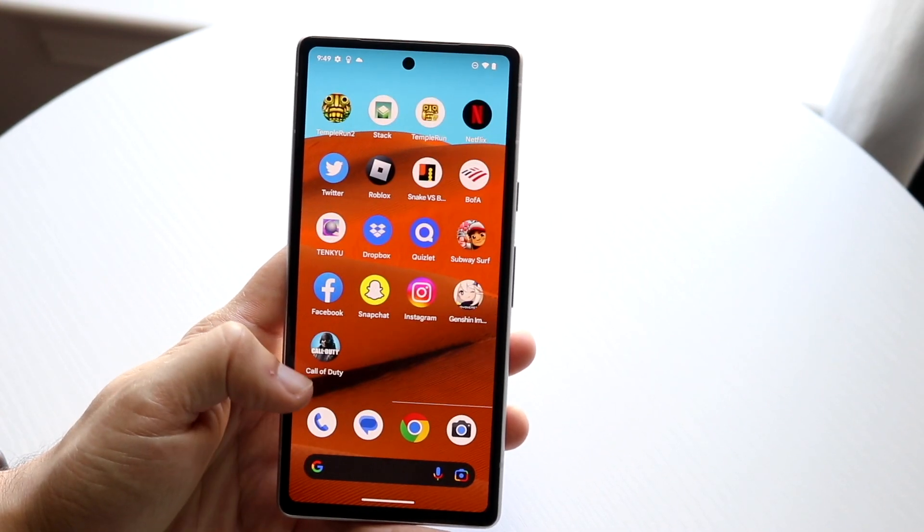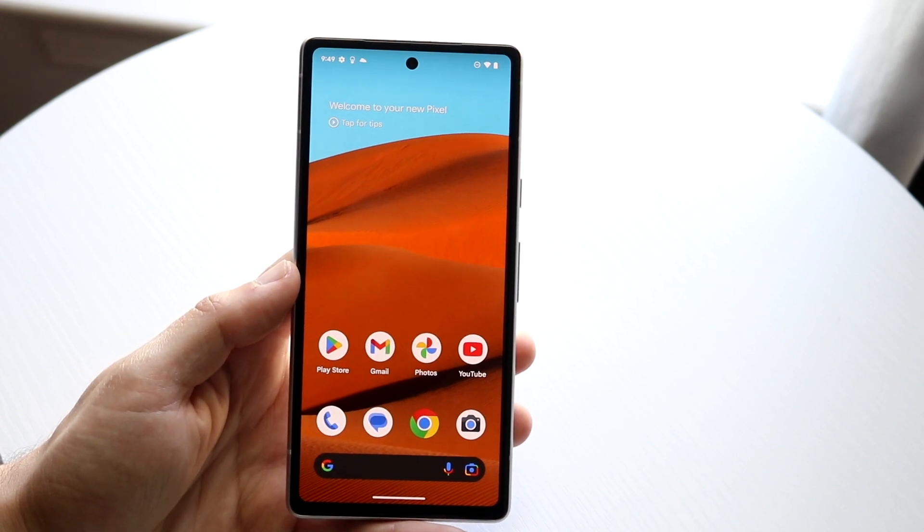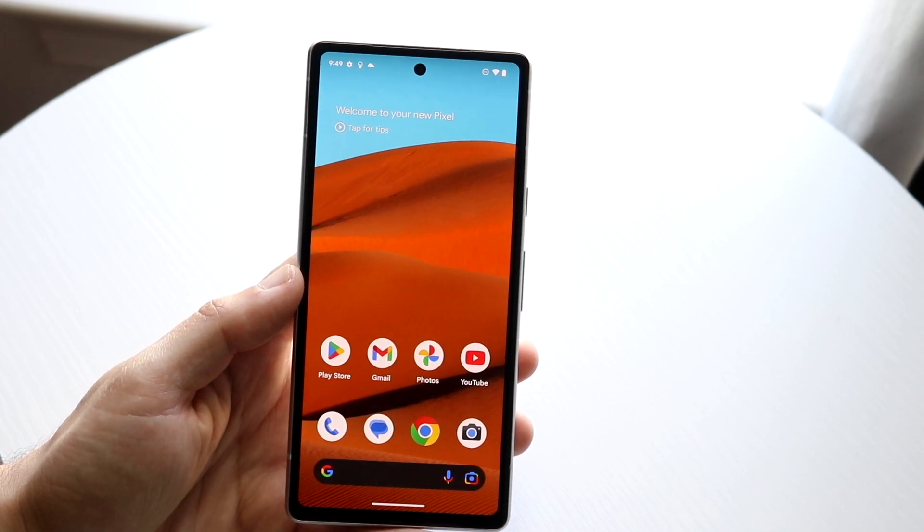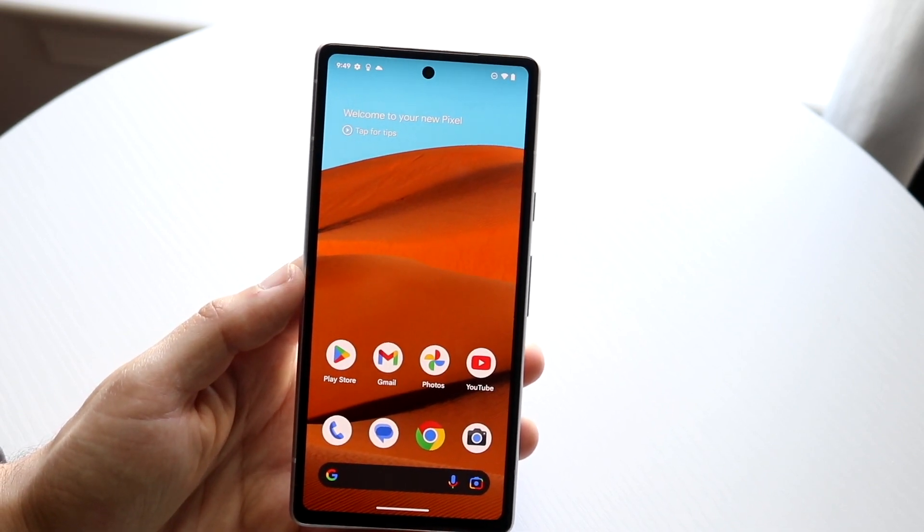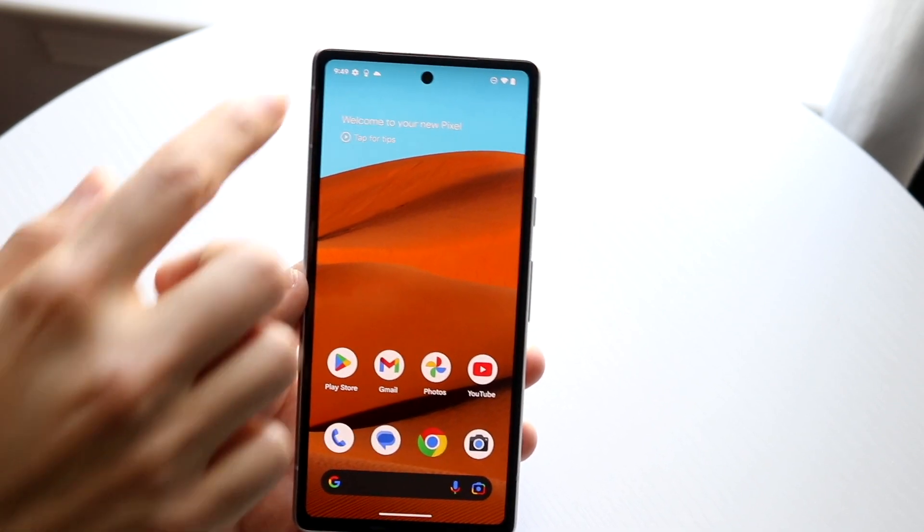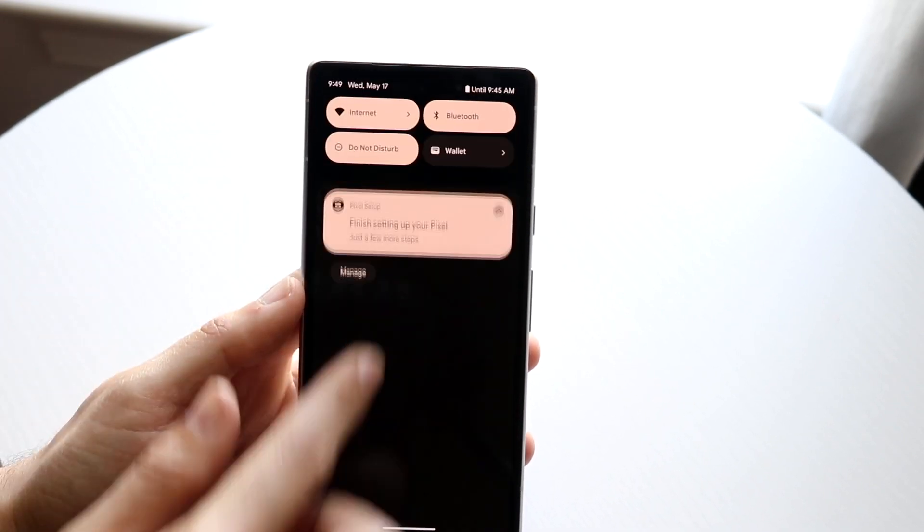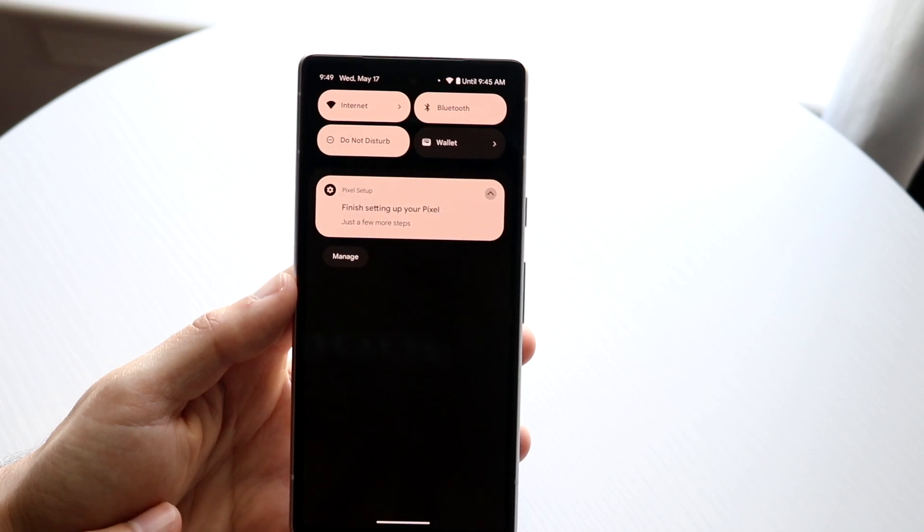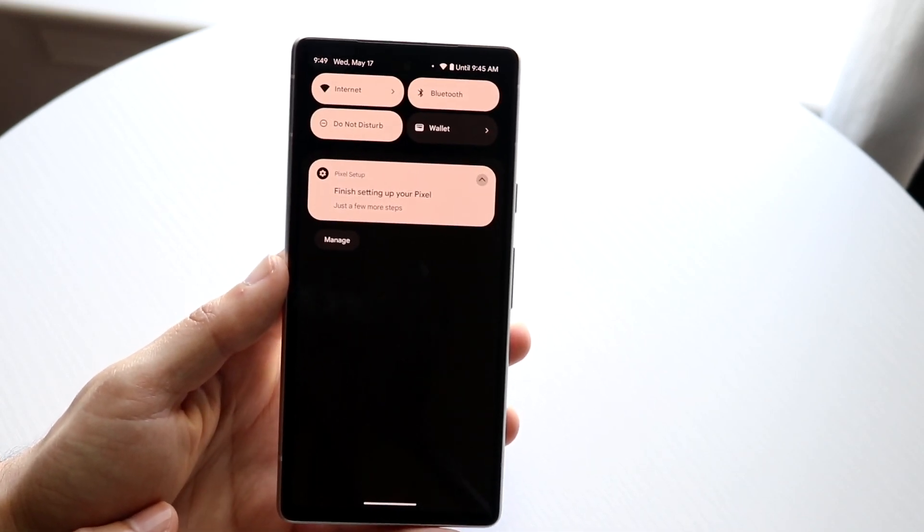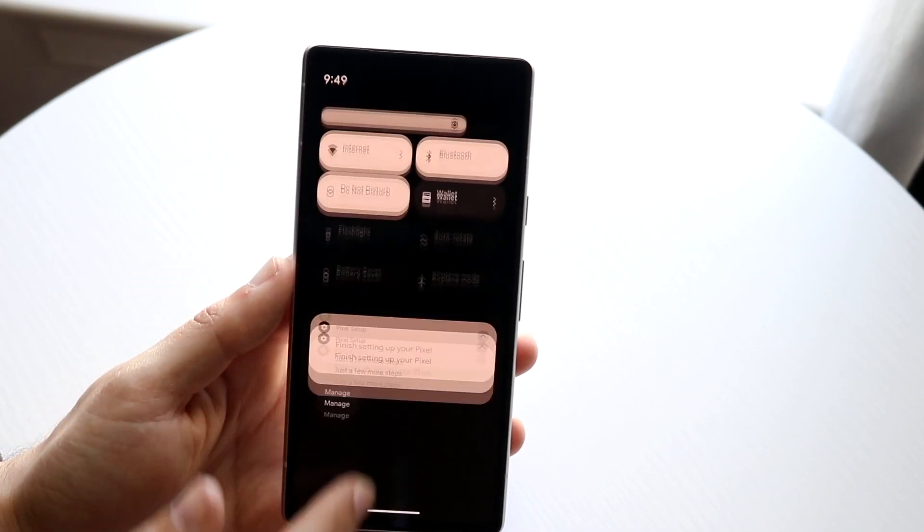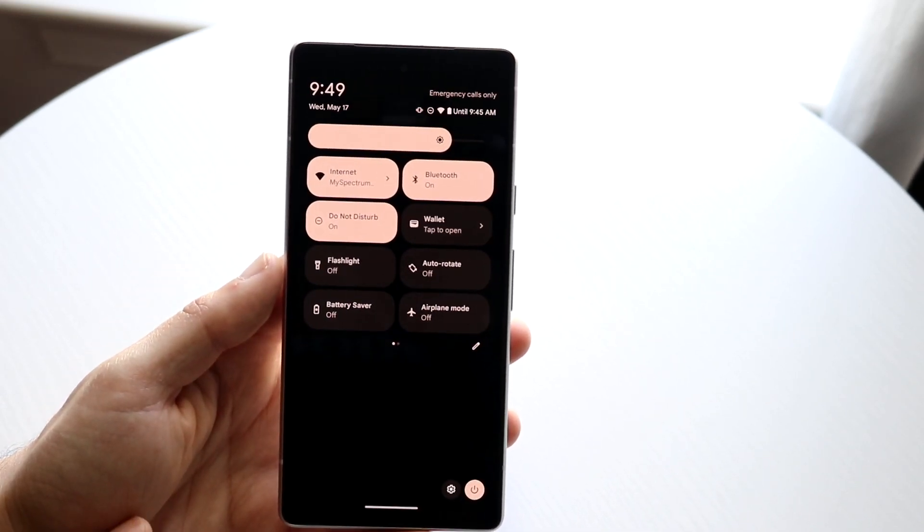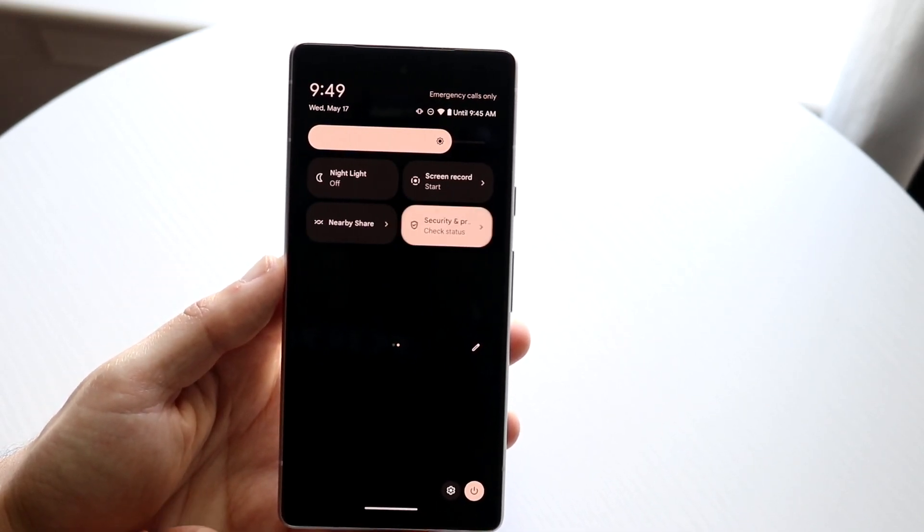So the very first thing you're going to want to do is get into your control center panel. You want to swipe down on your status bar just like this and then swipe down one more time and you'll come into this panel.